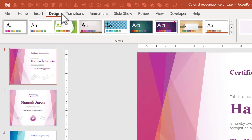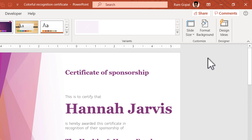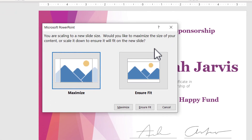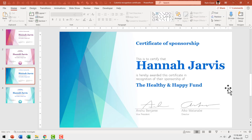Go to the Design tab, then go to Slide Size. Instead of the standard 4:3, choose the Widescreen option. Click Widescreen and you're given two options — I'm going to choose Maximize. Now we have a widescreen certificate template with options to choose the style you want. Let's go with the blue color.